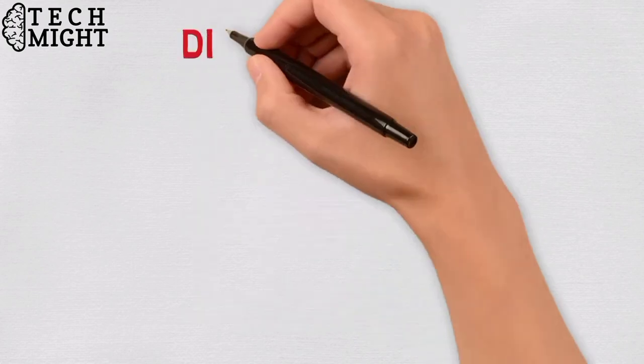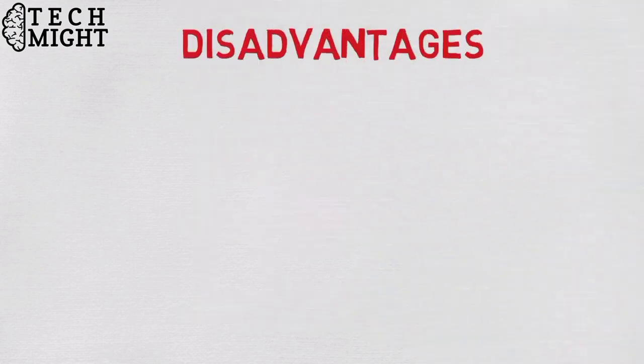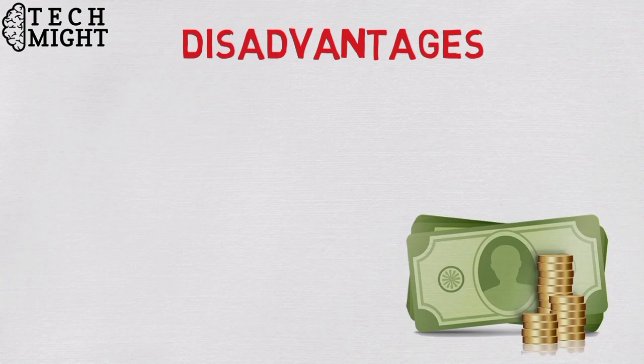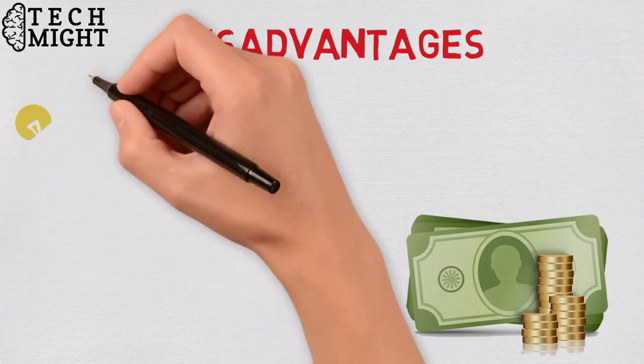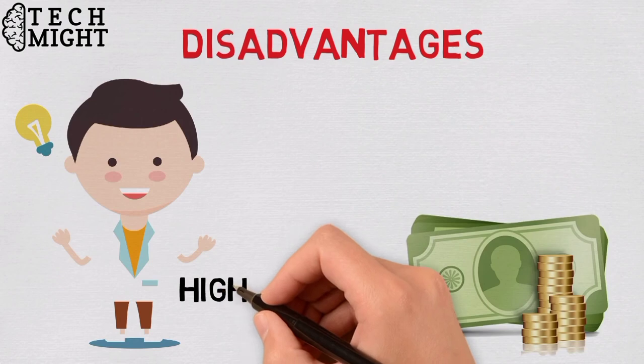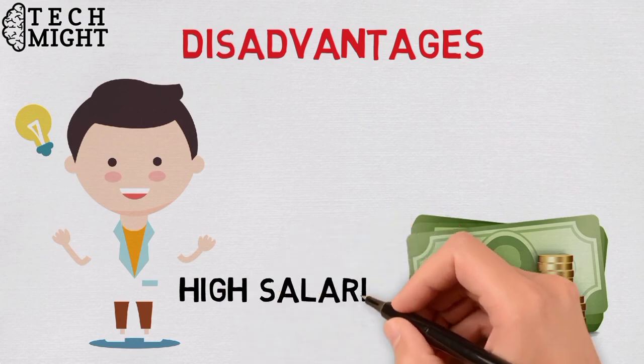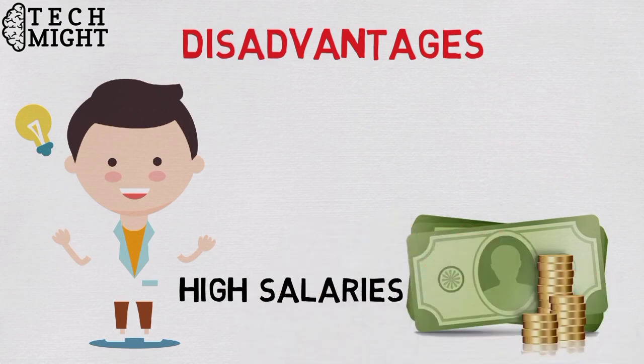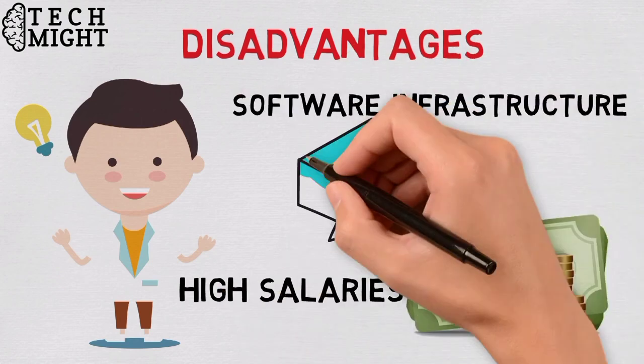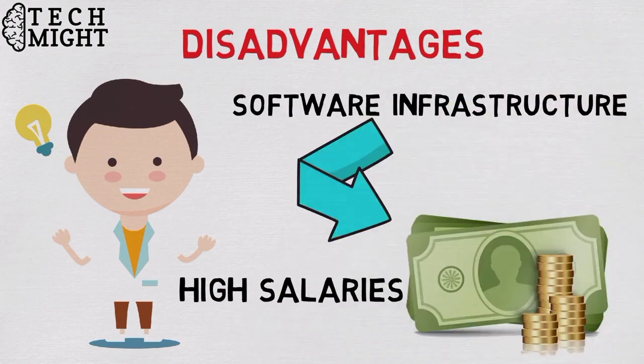But machine learning comes with disadvantages. First and foremost, it can be expensive. Machine learning projects are typically driven by data scientists, who command high salaries. These projects also require software infrastructure that can be expensive.